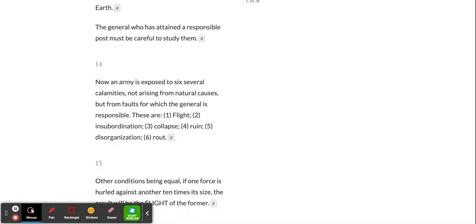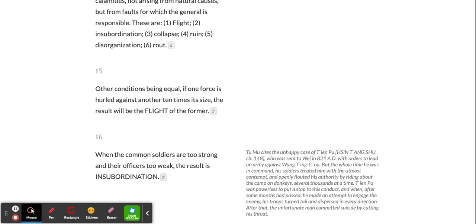Now an army is exposed to six several calamities, not arising from natural causes, but from faults for which the general is responsible. These are: flight, insubordination, collapse, ruin, disorganization, and route.